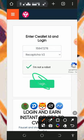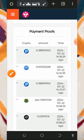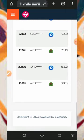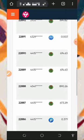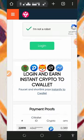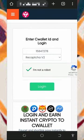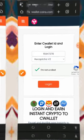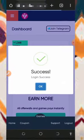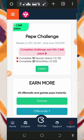Before we tap on that, I'd like to show you the payment proofs which users are receiving from this platform. You can see all the payment proofs on the screen. After checking those out, just tap on the login button to login into your dashboard, and once you do that successfully you'll be taken to your dashboard.